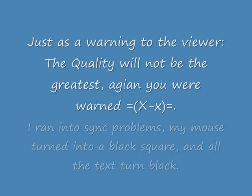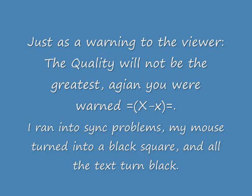Hello folks, this is Kinky. This is just a warning, but the quality is not going to be good. Unfortunately when I upload to YouTube, there is a little bit of where my mouse turns into a black square and all the texts turn really tiny and black.